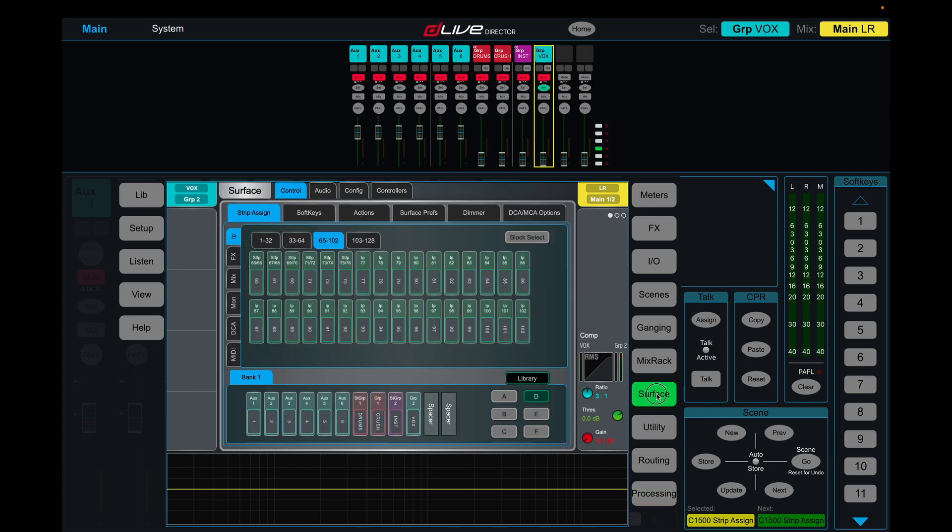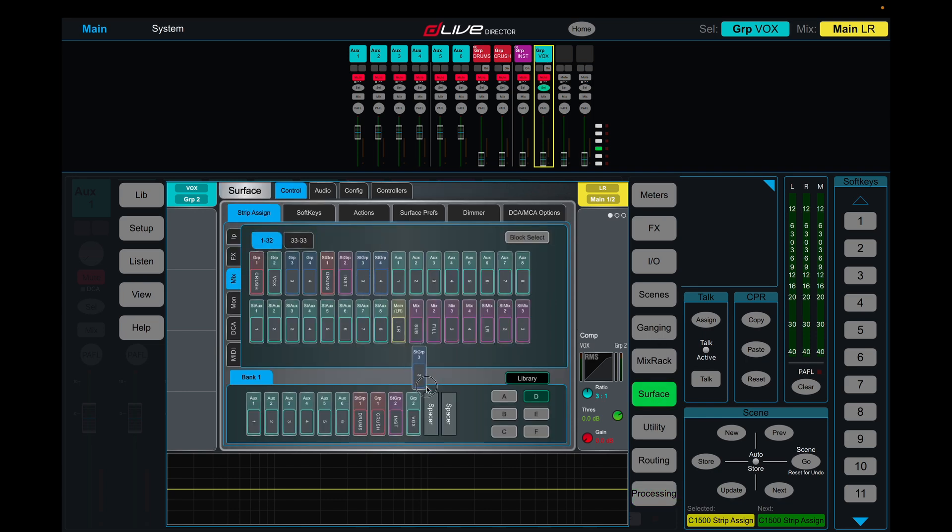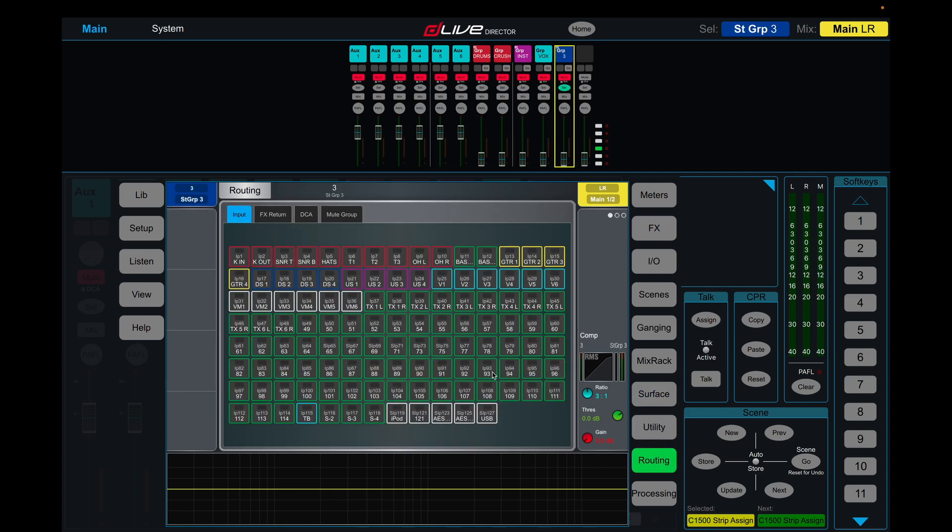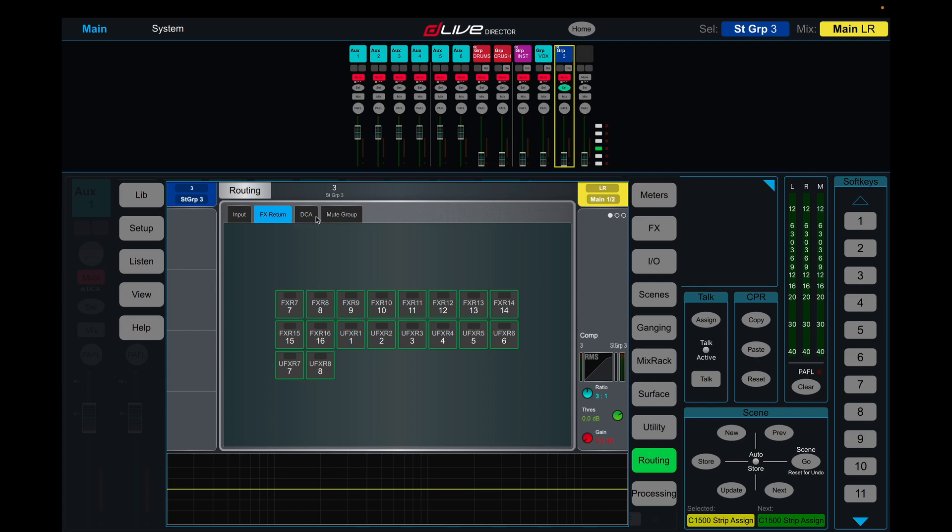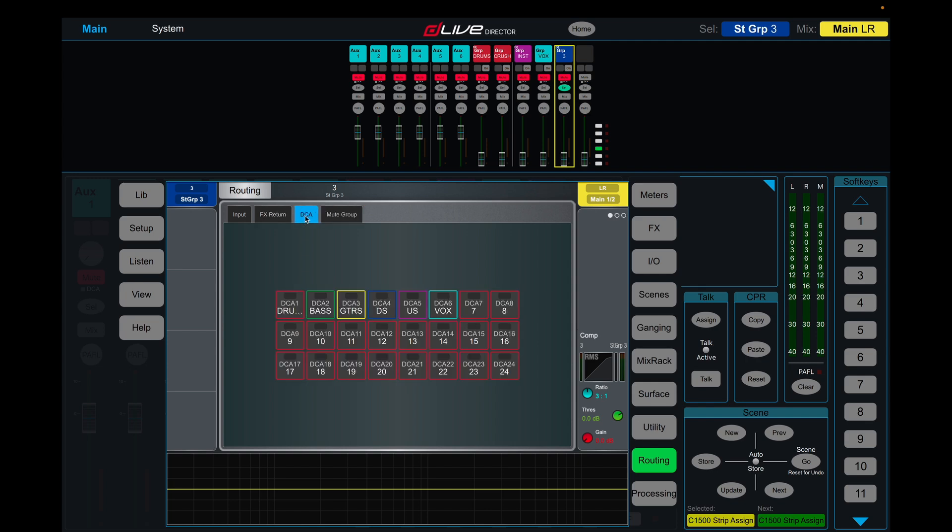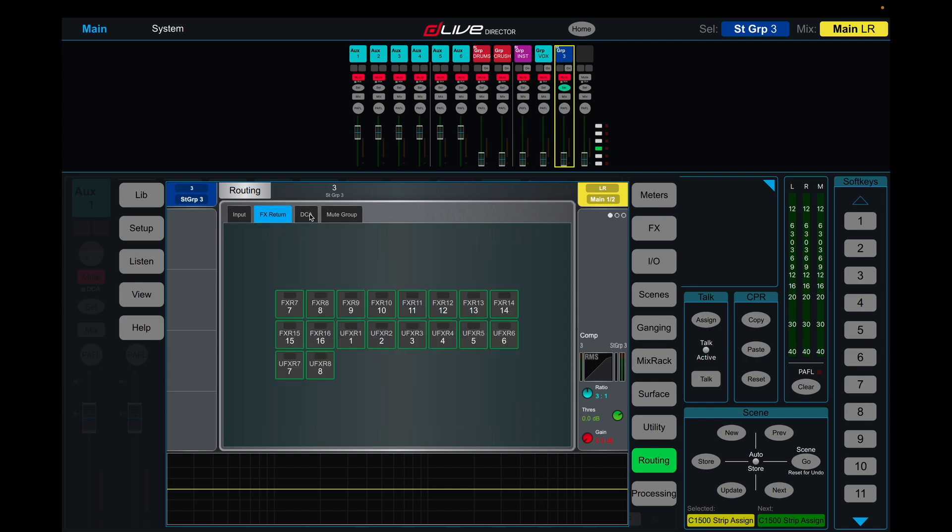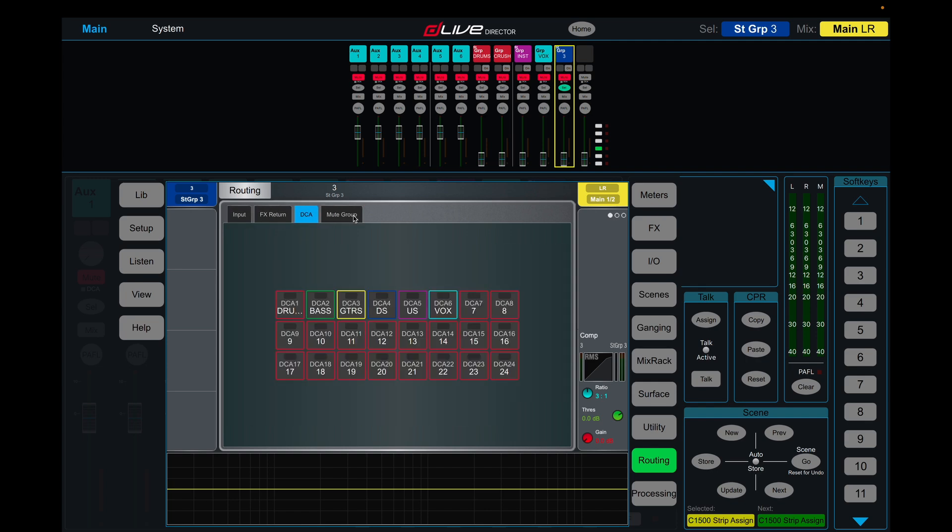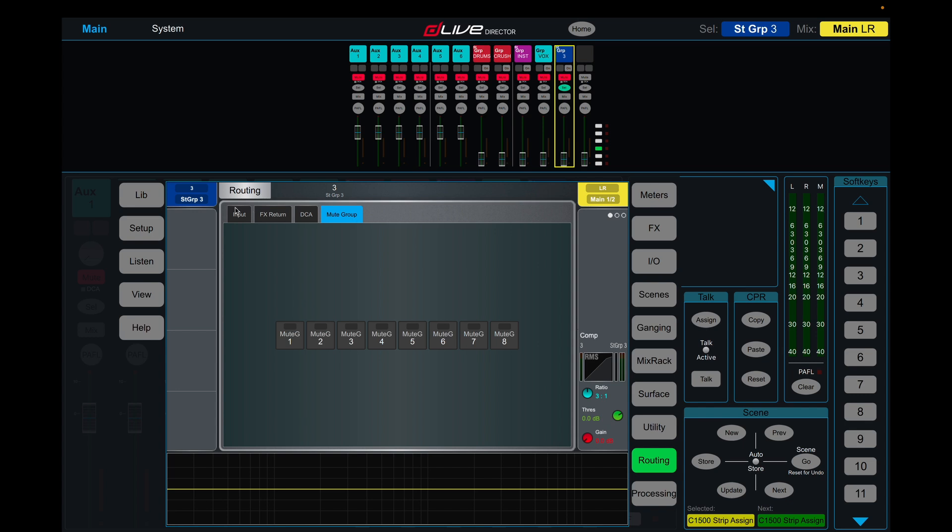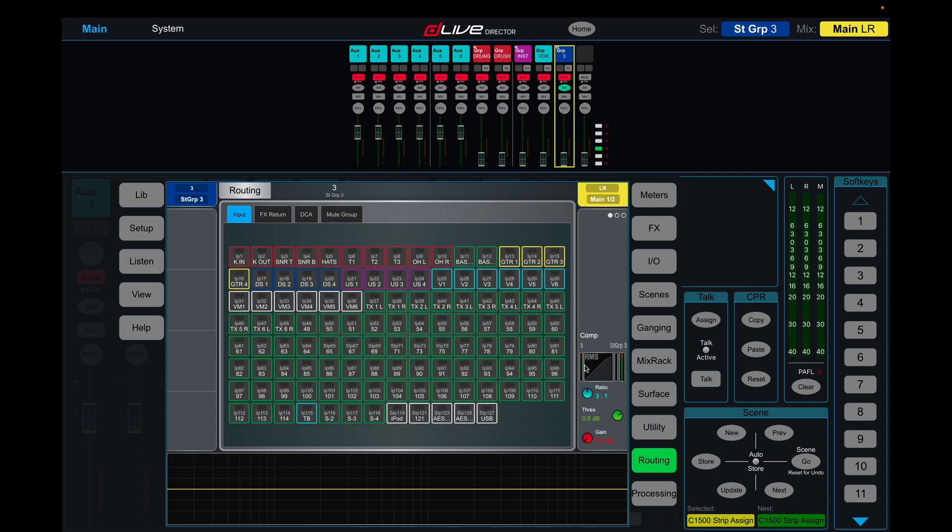If I go to surface mix and drag another stereo group in here, you'll notice that I can't route another group to this group, only inputs, effect return, DCAs, and then assigning it to a mute group.